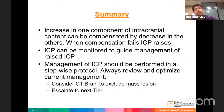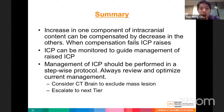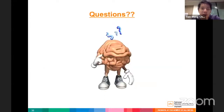In summary: an increase in one component of intracranial contents can be compensated by a decrease in others; when compensation fails, ICP rises. ICP can be monitored to guide management. Management should be performed in a stepwise protocol, always reviewing and optimizing the current tier when ICP rises, considering CT brain to exclude a surgically evacuable mass lesion, and escalating to the next tier if none is found.